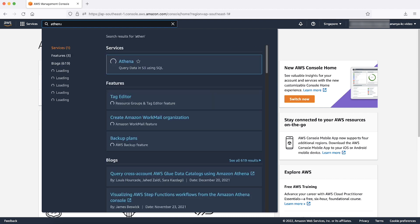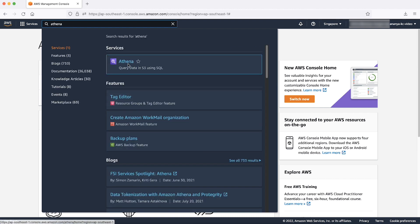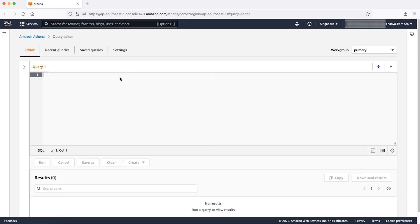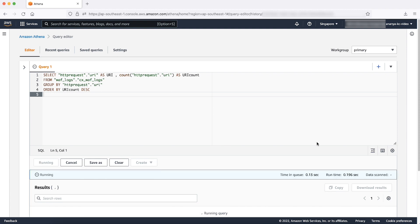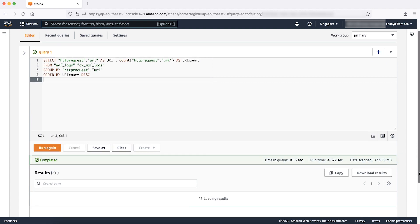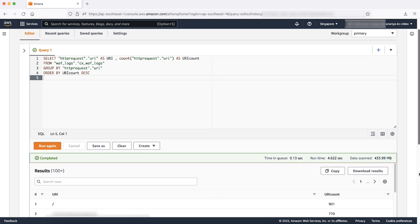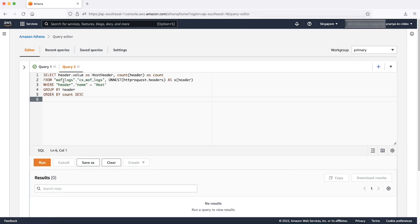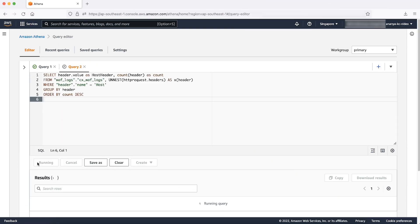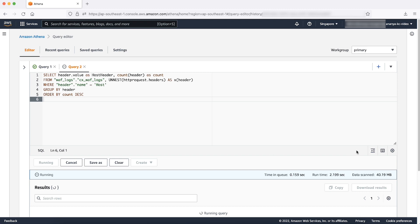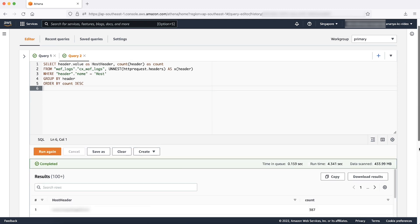If you know every supported URI for your application, you can find requests made to your environment for URIs that don't exist from this result. This query gives the total request count for each URI. After running this query, you can see that for URI forward slash there are 901 requests. This Athena query counts requests with different host header values. Here in the output, we can see that there were 387 requests with this host header.